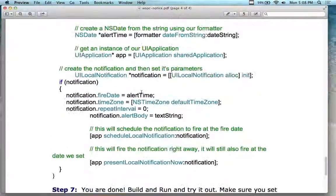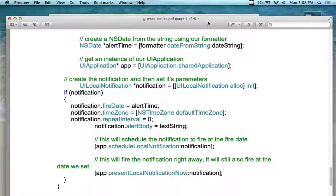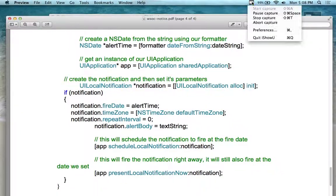I think it's break time, so I'm going to end this part of it.